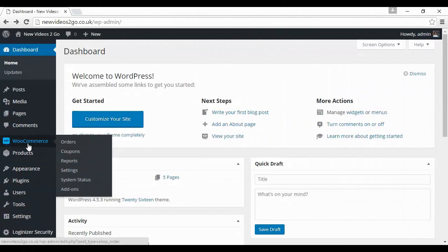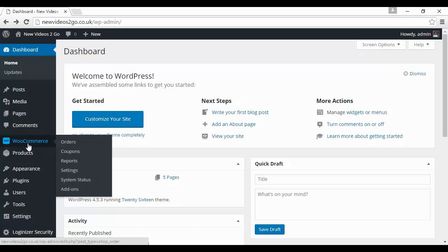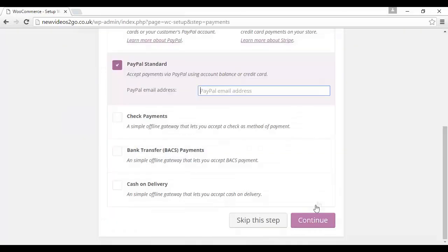Next step is to set up payments. It comes with a couple pre-installed, PayPal and Stripe. But you can also take additional payment methods, although there is an extra charge for the extra plug-in. You can take PayPal, check payments, bank transfer, or cash on delivery. I suspect most people who are watching this video will probably want to accept PayPal. Let's check that. You want to enter your PayPal email address in here, and then click on here for continue.